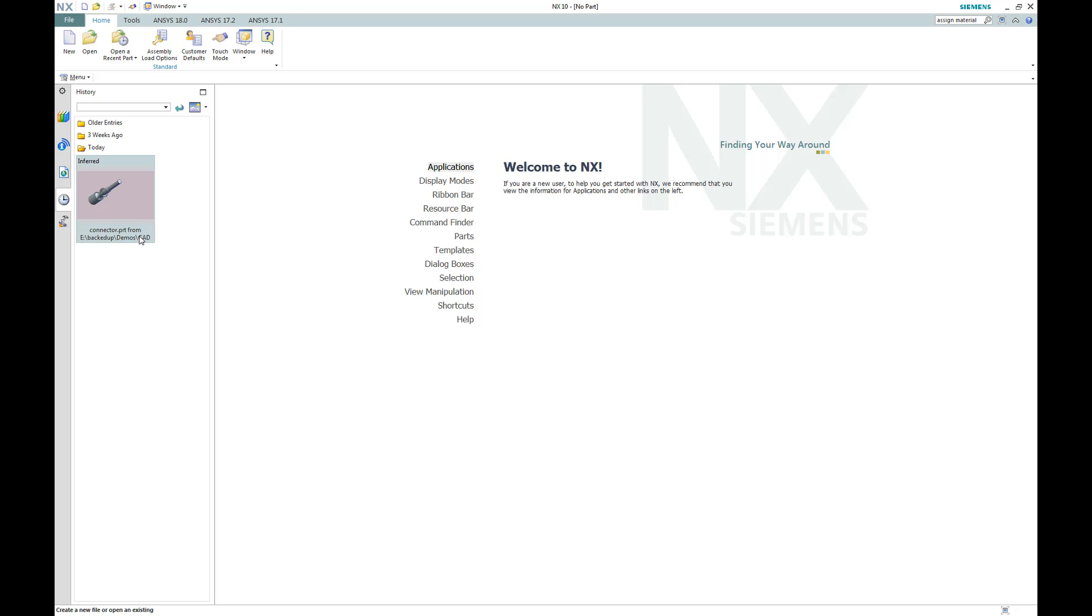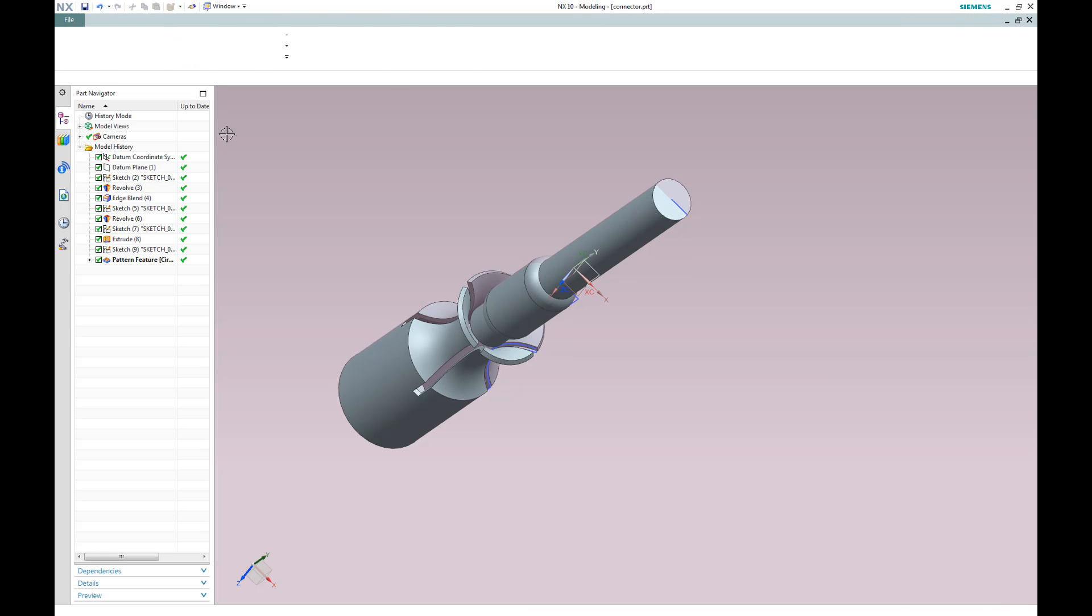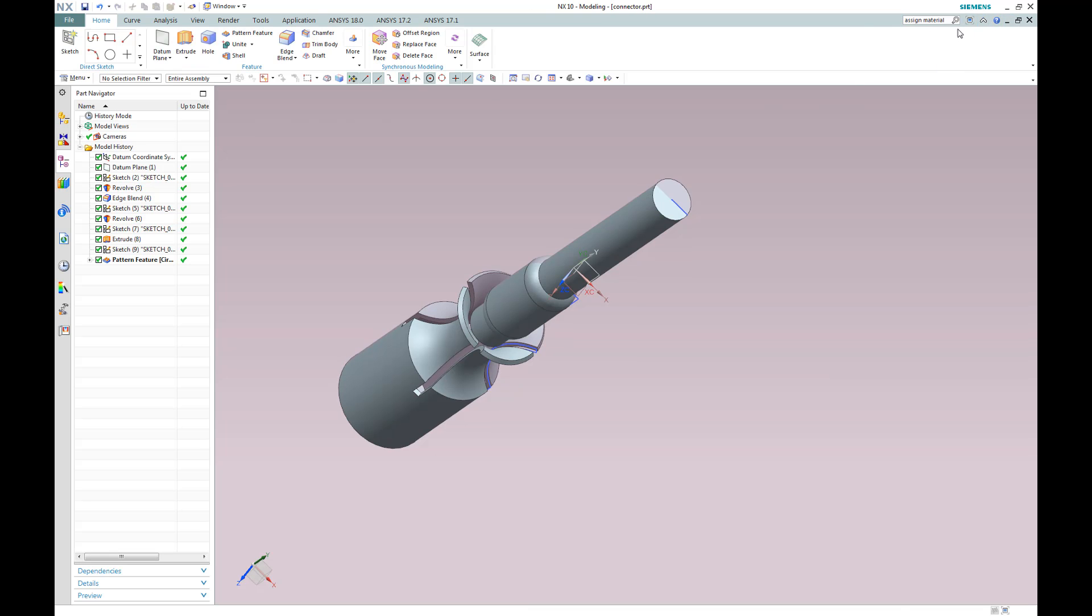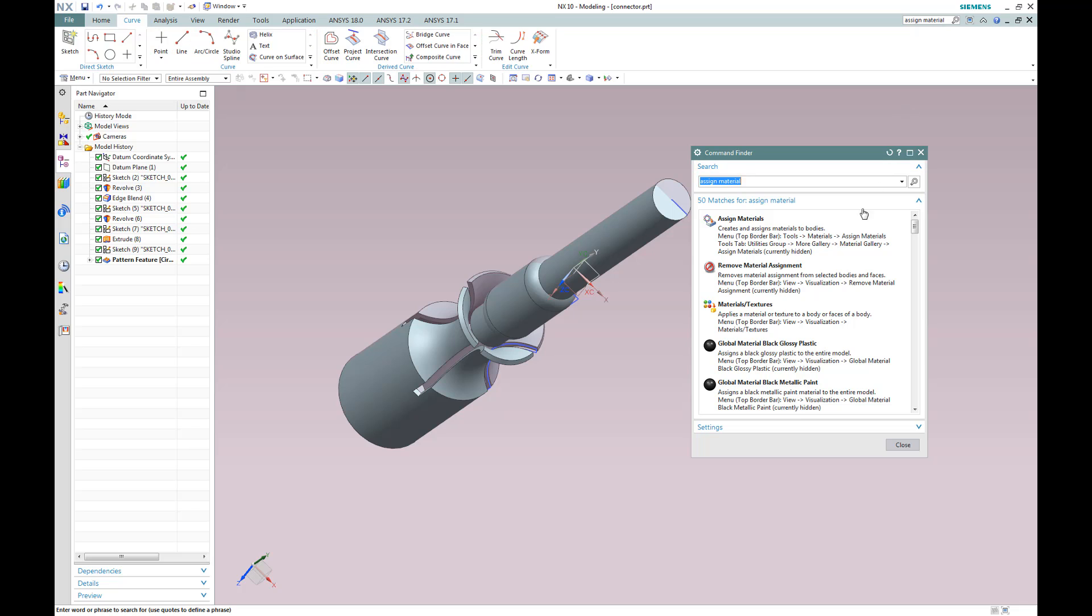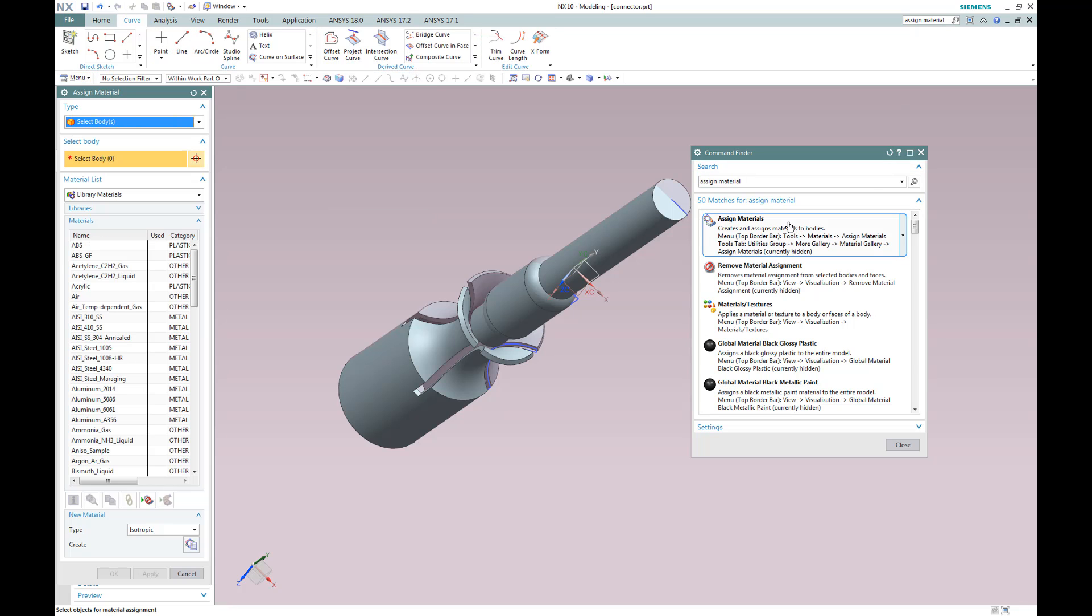In this video, I'm going to demonstrate the easy and robust nature of the ANSYS Mechanical to Siemens NX geometry interface connection.